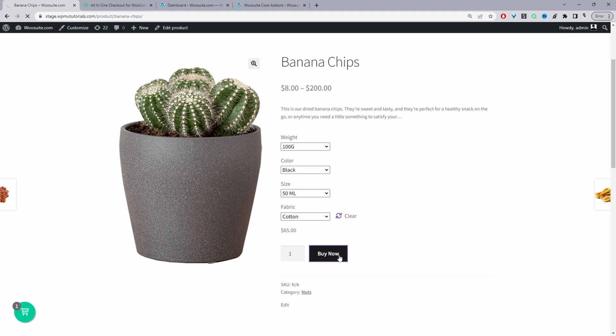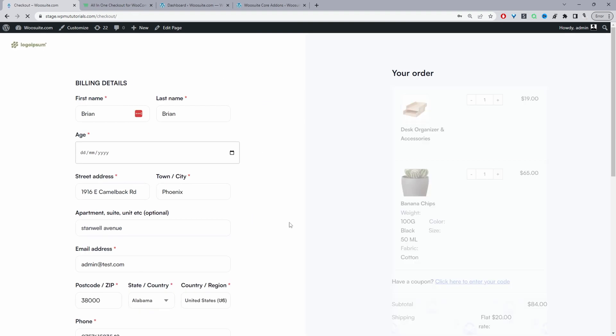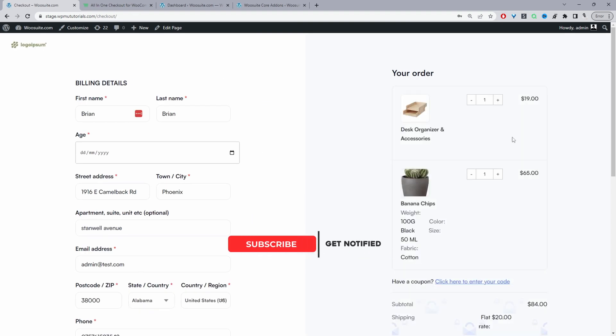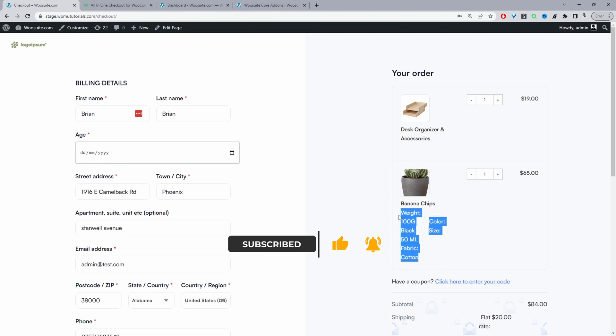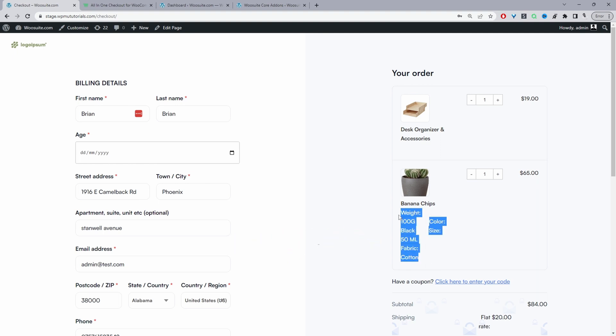So we can just click buy now and we can rename this button as well. And here it's taking us directly over to the checkout page and here we can actually see the selection as well. So the customer can double check whether the variation that they've added to their basket is what they wanted.